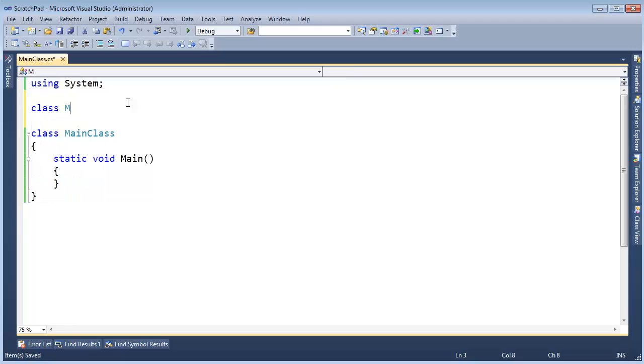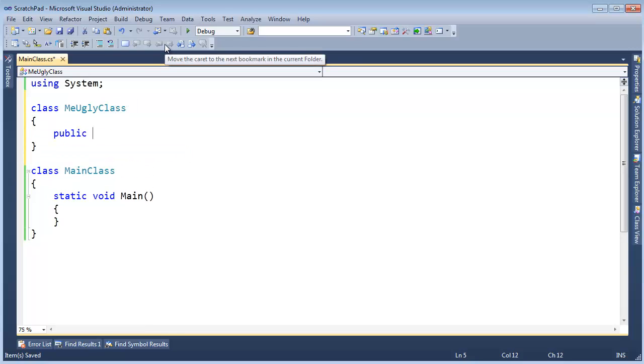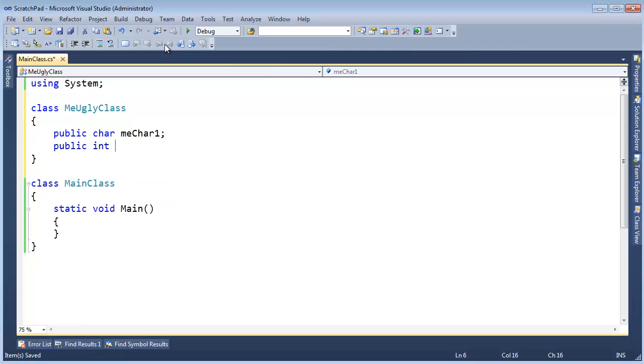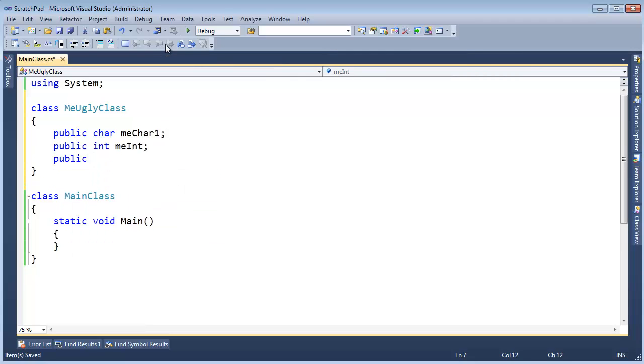I'm going to make a class. I'm going to call it MeUglyClass. And then down here, let's say public char MeChar1, public int MeInt, and then down here another char, MeChar2.